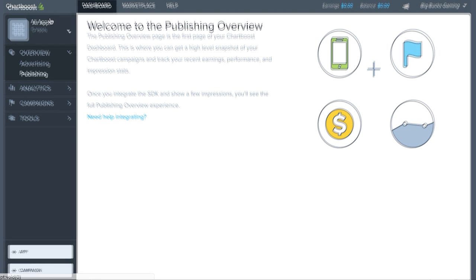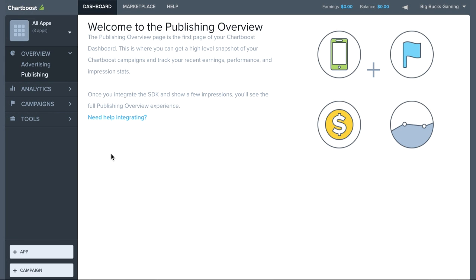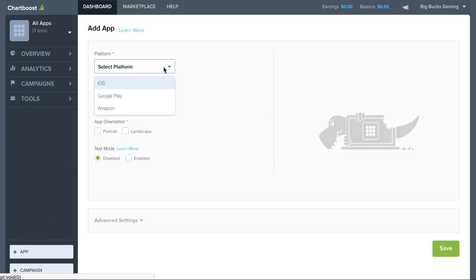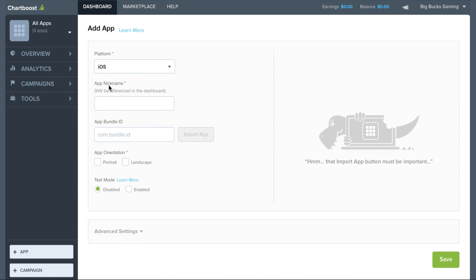The next thing we're going to want to do is add an SDK integrated app into the dashboard. If you've already done this, don't worry, just hang on for a moment. If you haven't, go ahead and click add app in the bottom left hand corner of the dashboard.